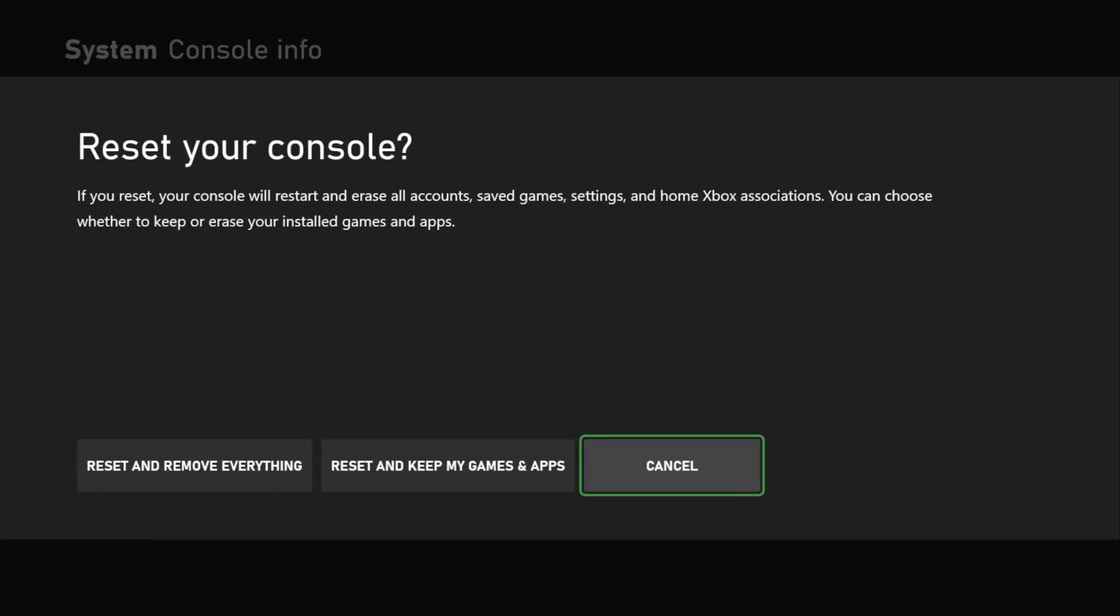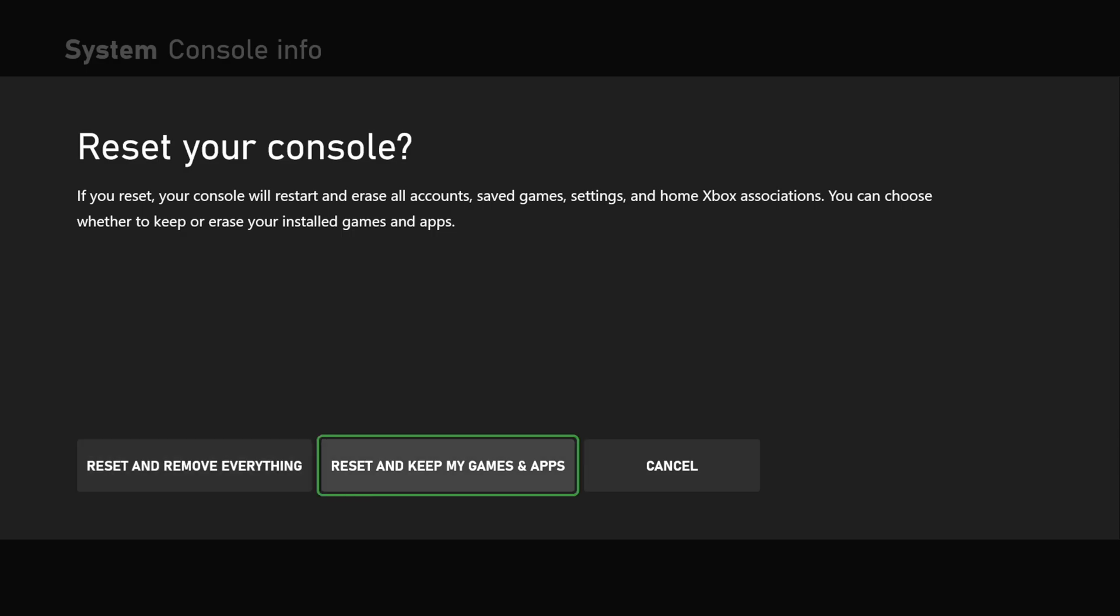And under here, we have two different options. Reset and remove everything will factory reset it to the default and delete all your games, accounts, and apps. We want to go to where it says reset and keep my games and apps right here.